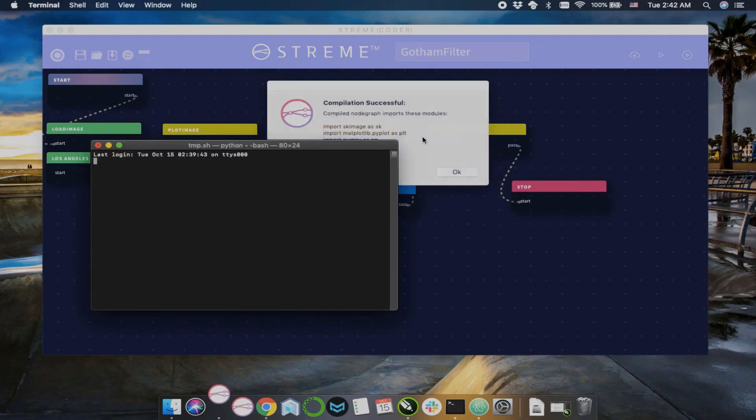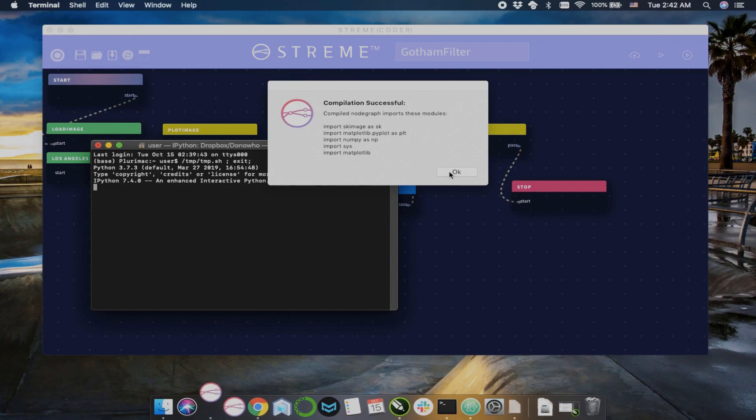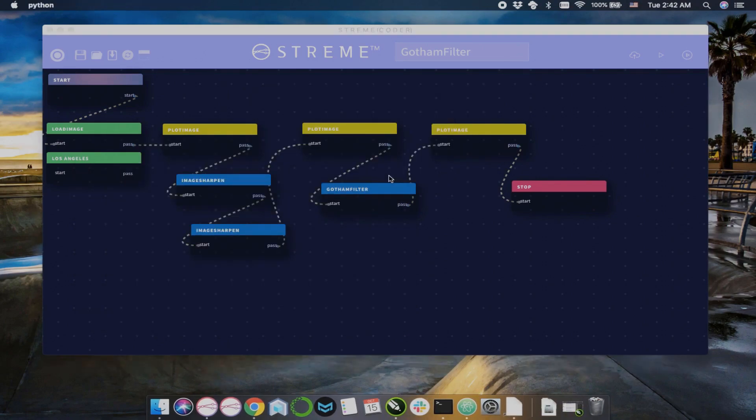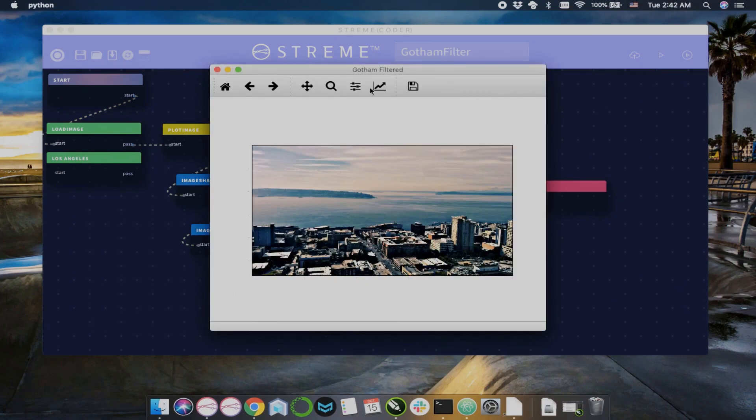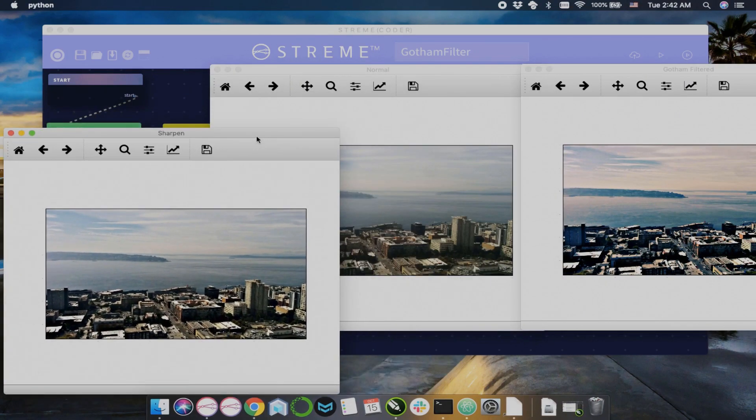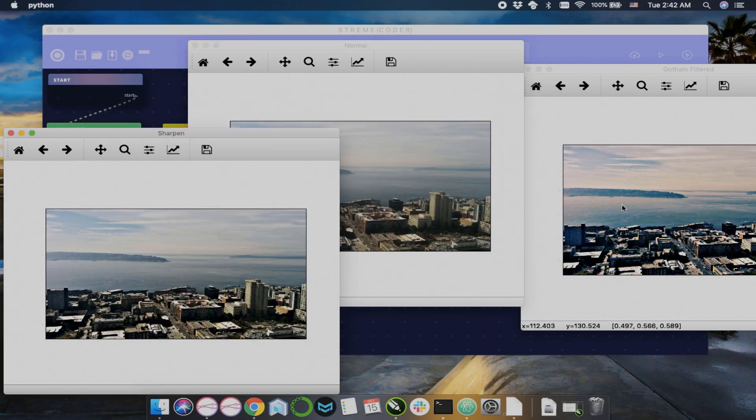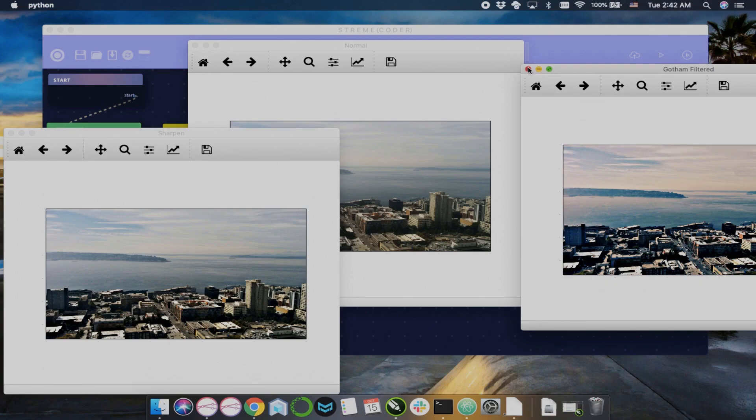Once you have an algorithm that you like, you can compile that node graph to Python, and then run that compiled Python file. So, this algorithm is just a Gotham filter of a city, an unknown city.